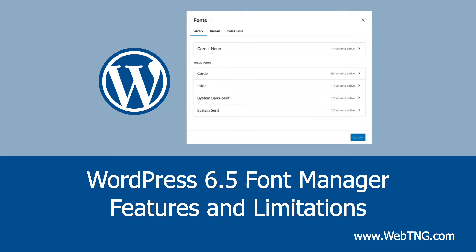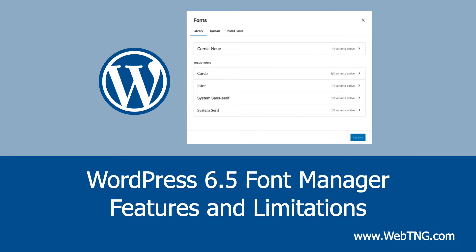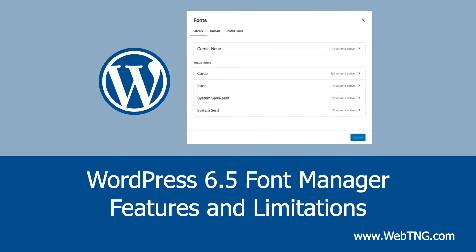Coming to WordPress is a new font manager. It was supposed to be released in WordPress 6.4, but it wasn't quite ready and got pushed to WordPress 6.5. The WordPress 6.5 Beta 1 is available now, so I took a look at the font library so we can see what it offers and how it works and what its limitations are.